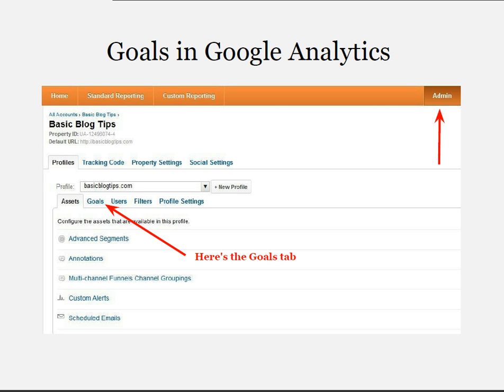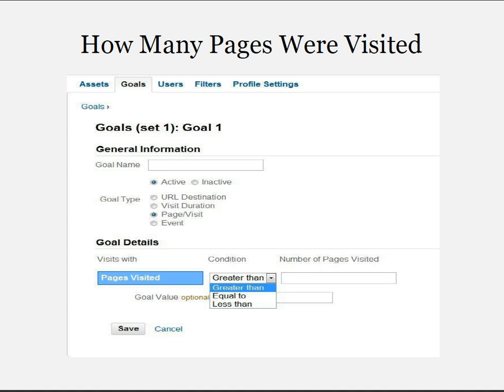Simply go into your Google Analytics account, click on the admin button and click on the goals button. A simple goal that everyone should set up is for the number of pages visited on their blog. Give your goal a name and pick a number — let's start off with 2, so you would say greater than 2. If you want, you can assign an arbitrary value to that goal.